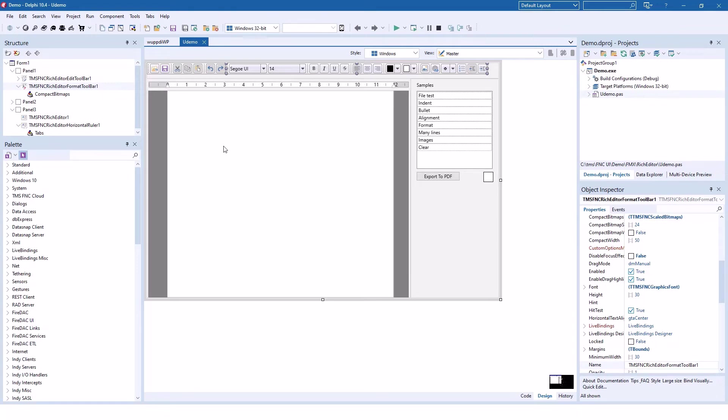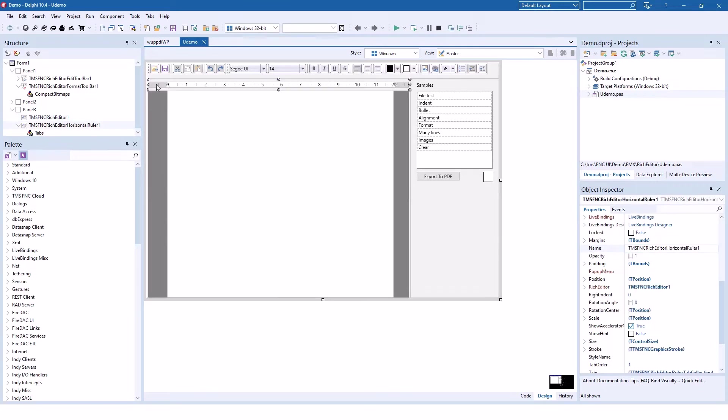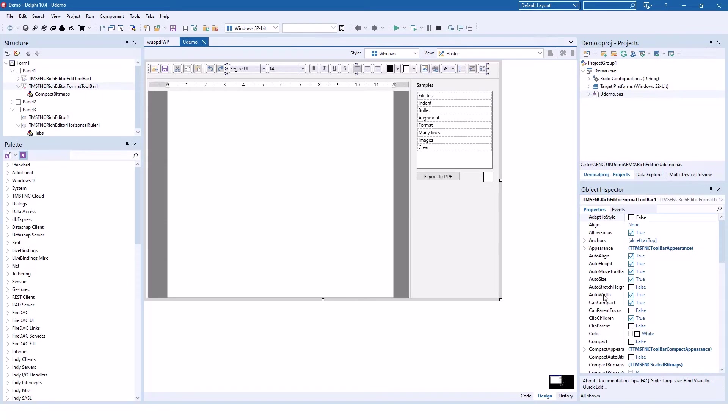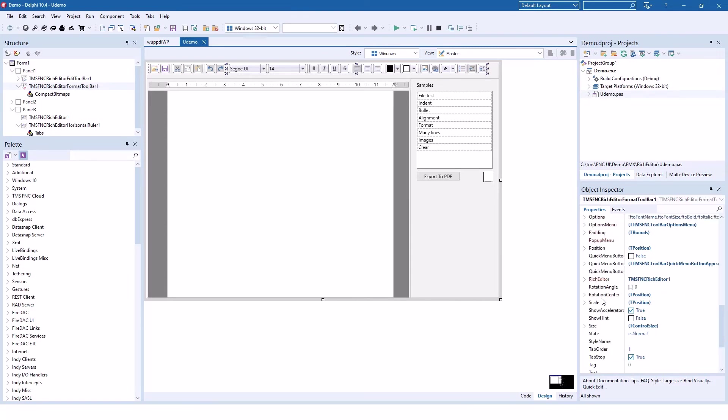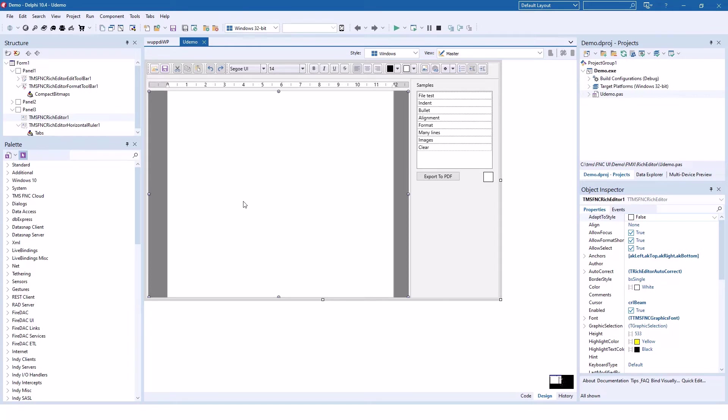Using these controls is very easy. Drop the rich editor first, then drop the horizontal ruler and set its rich editor property to the control name. Same for the format toolbar. That's it. Now you already have basic functionality to format text, change fonts, undo, redo, copy paste functionality, and opening and saving files. This is all part of the toolbar without any additional implementation.